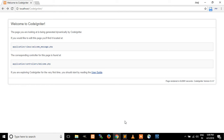Hello friends, welcome to PHP Gurukul programming blog. My name is Anuj Kumar. In this tutorial I will explain the file structure of CodeIgniter. In the previous tutorial we learned about what is CodeIgniter, what are the features of CodeIgniter, and how to install CodeIgniter.